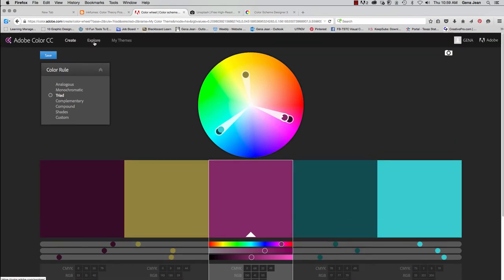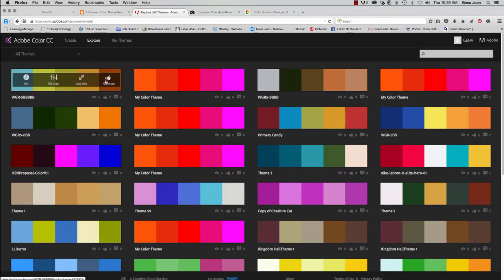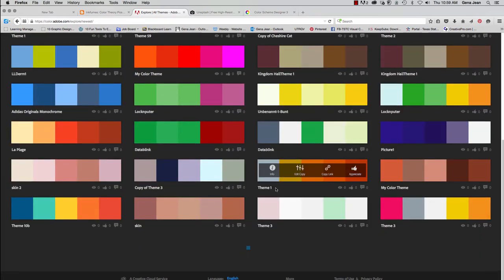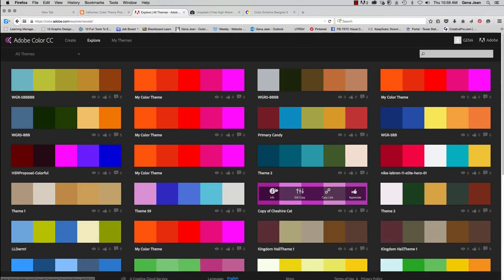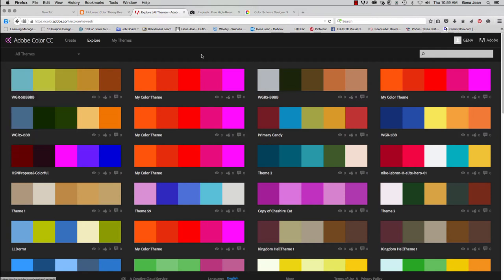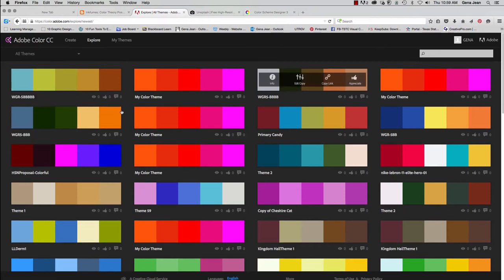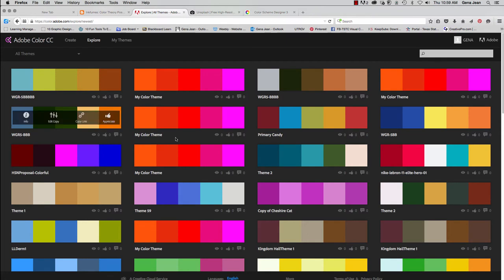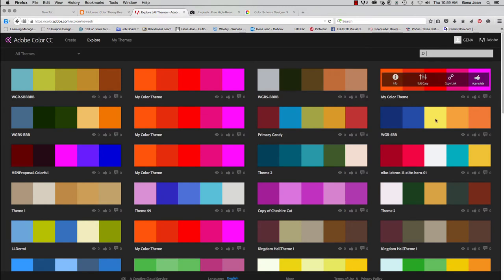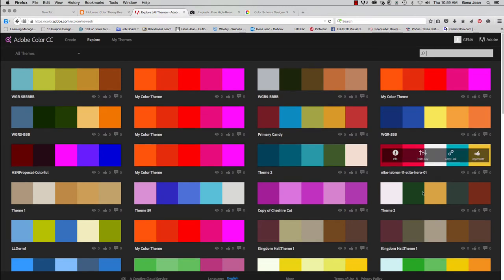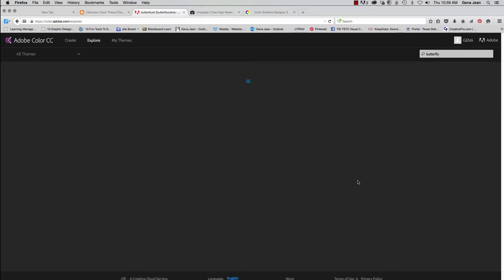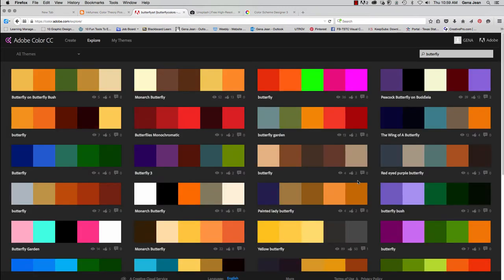Now, if you go under Explore, you can see that there are all different types of color schemes already there. And you can come down and you can look at things that you may have published, most popular color schemes, you can have it do random, etc. You can go through and you can rate different color schemes and then the ones that you've rated you can go pull back up. You can do a search. Let's say I want to do a search for butterfly. It will go out and it will look for different color schemes that match that.